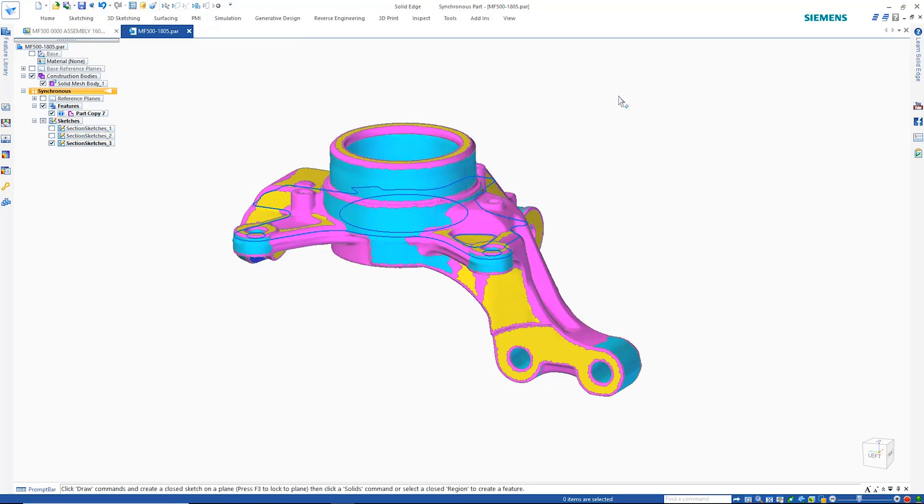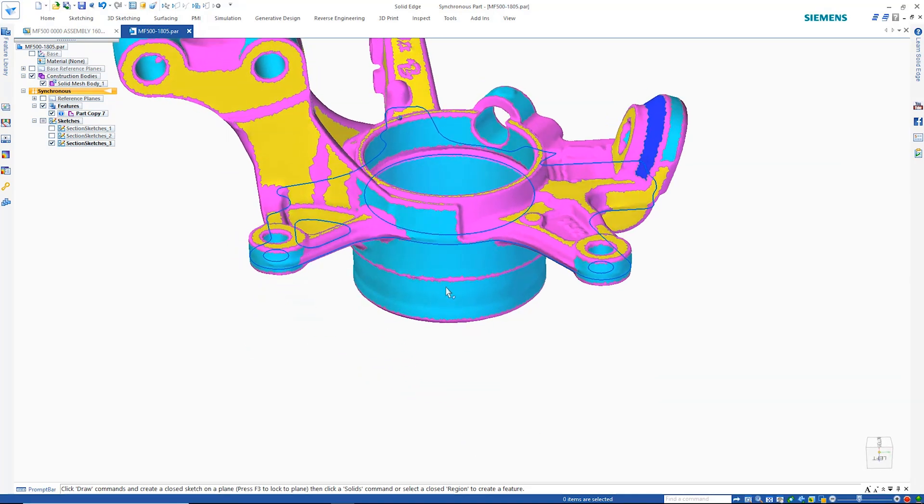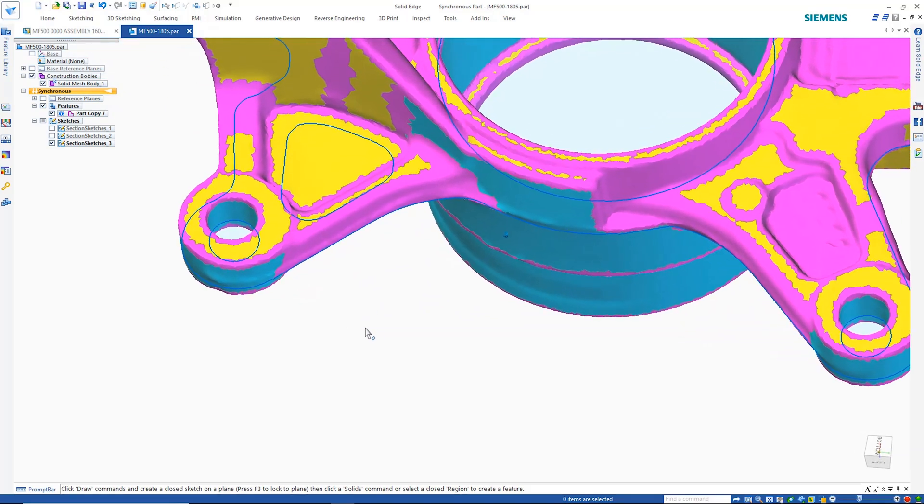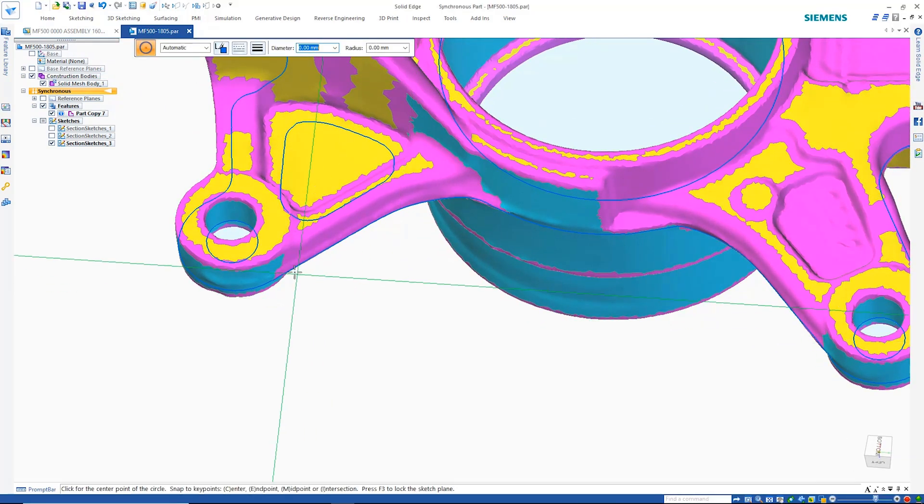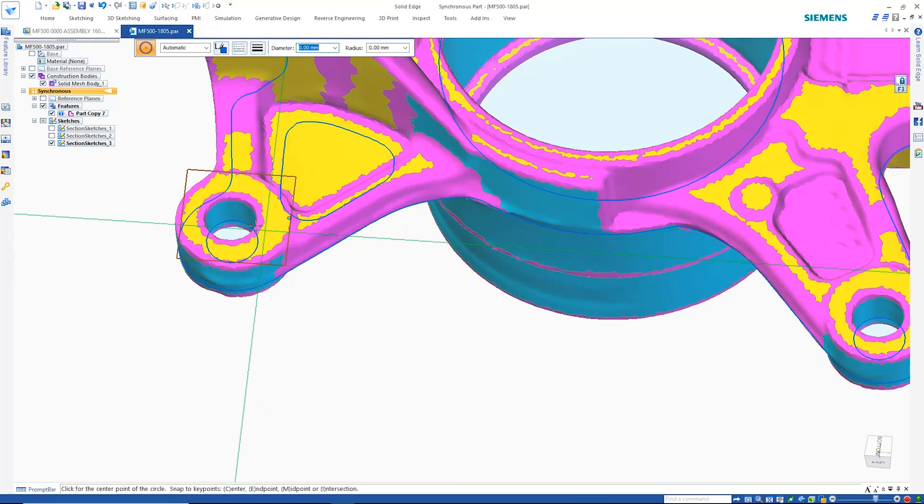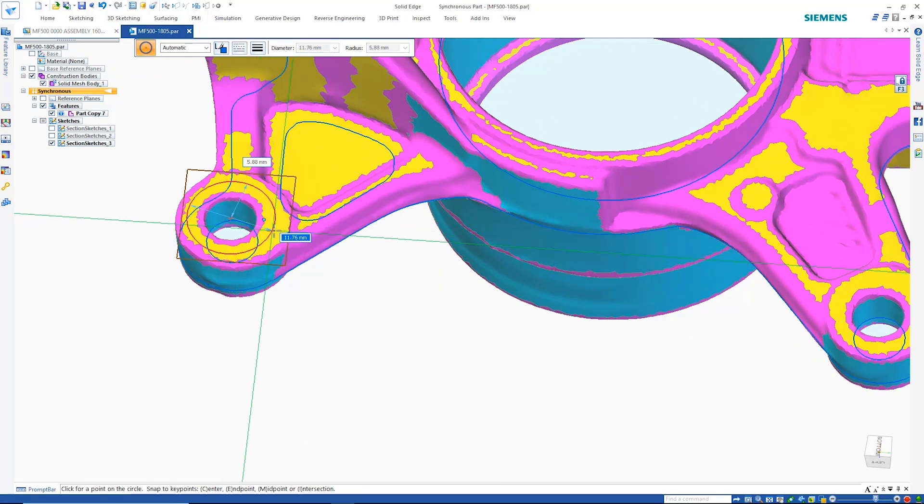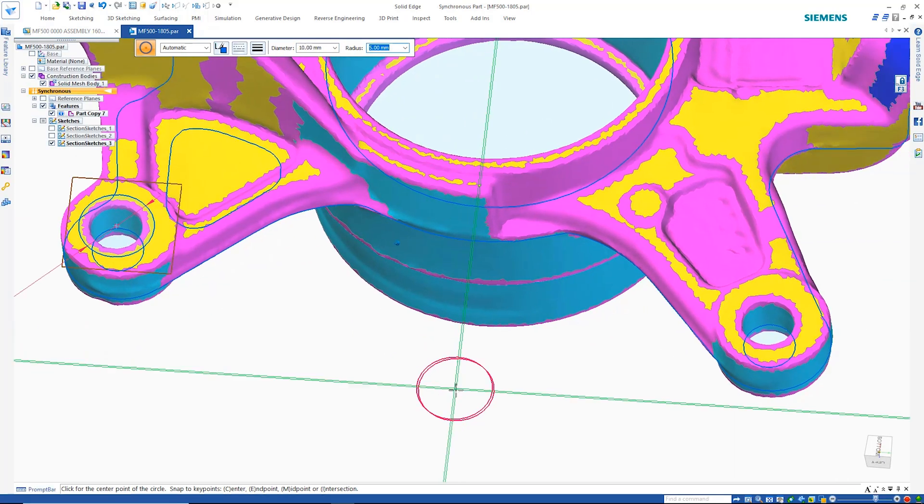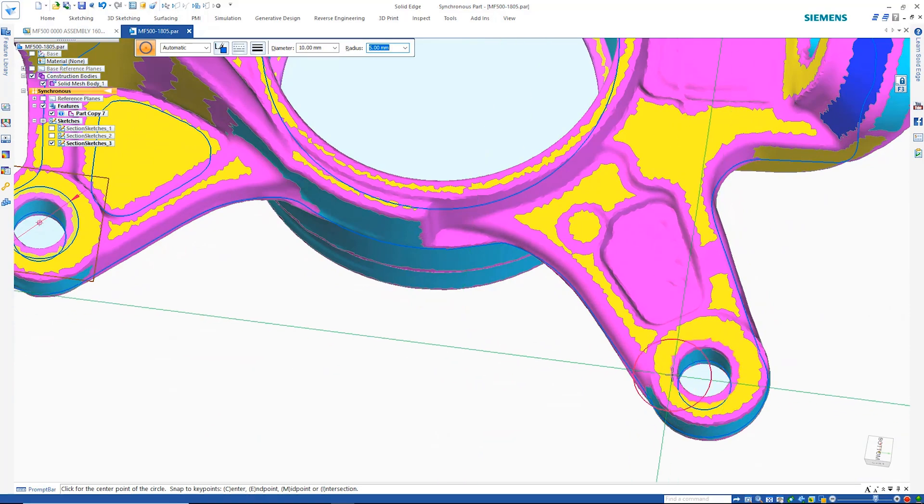A quick modification is required on this part to expand and true up the location holes. Solid Edge makes this process a breeze. Recognized faces can be used as sketch planes and new sketch geometry can be located using the section sketches.